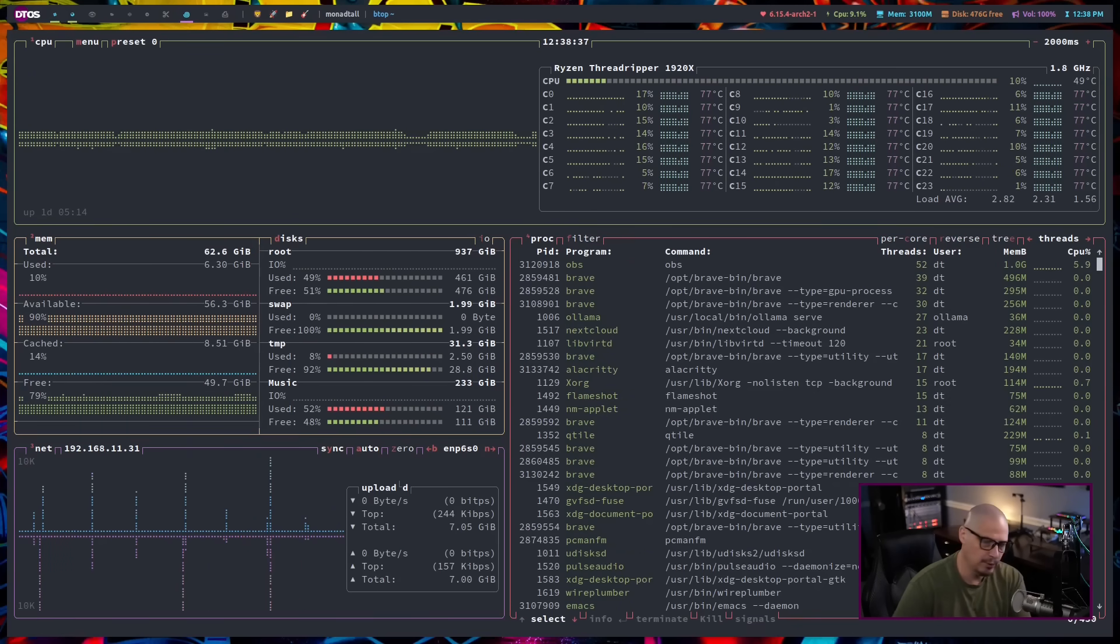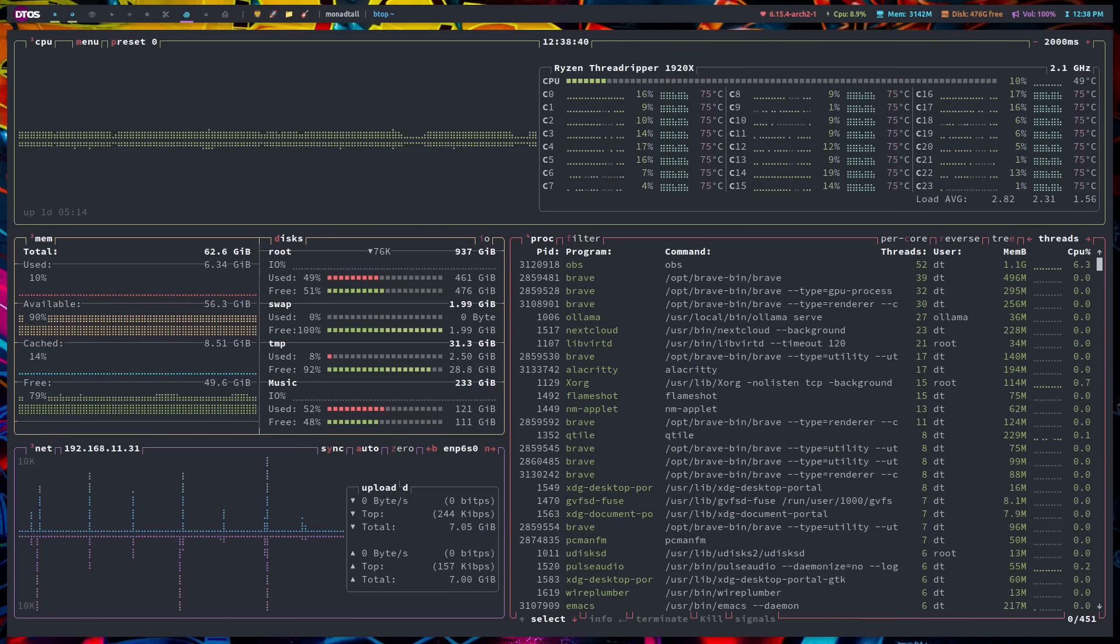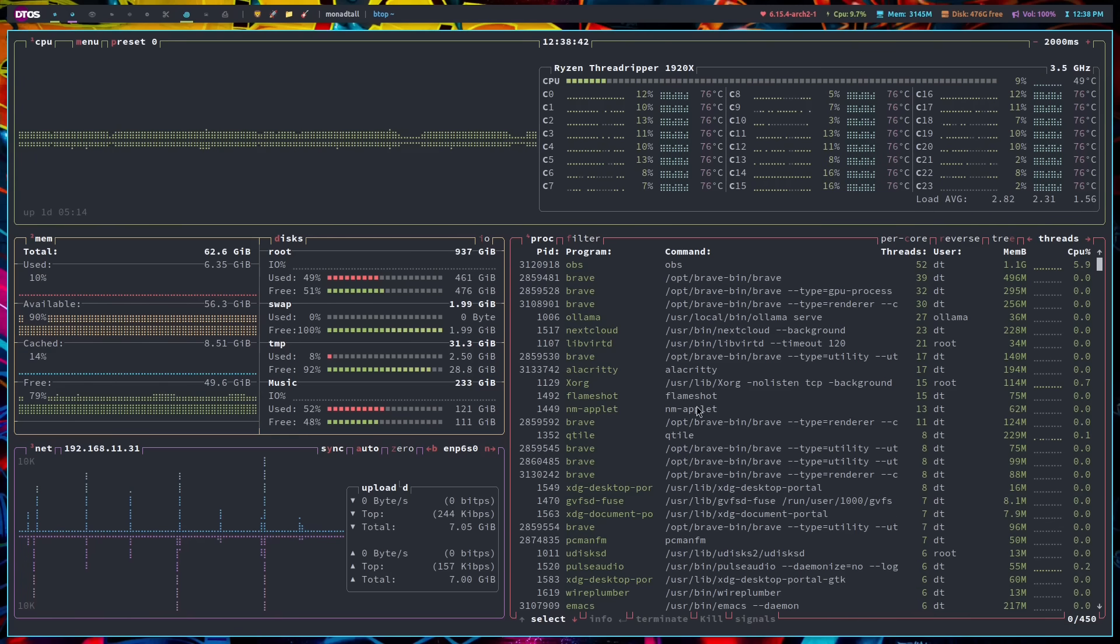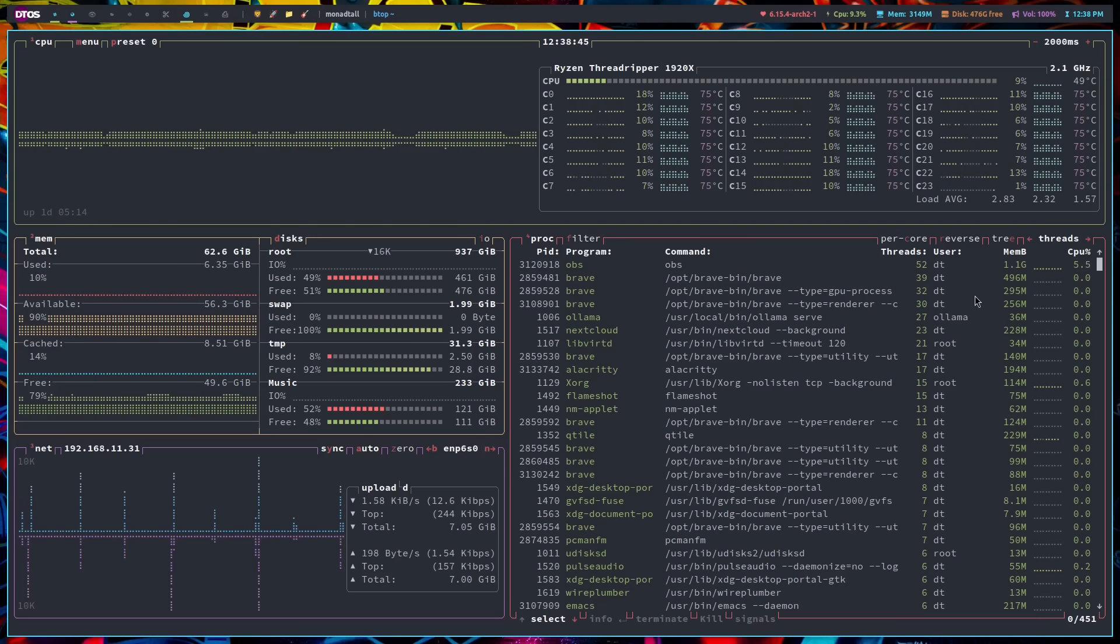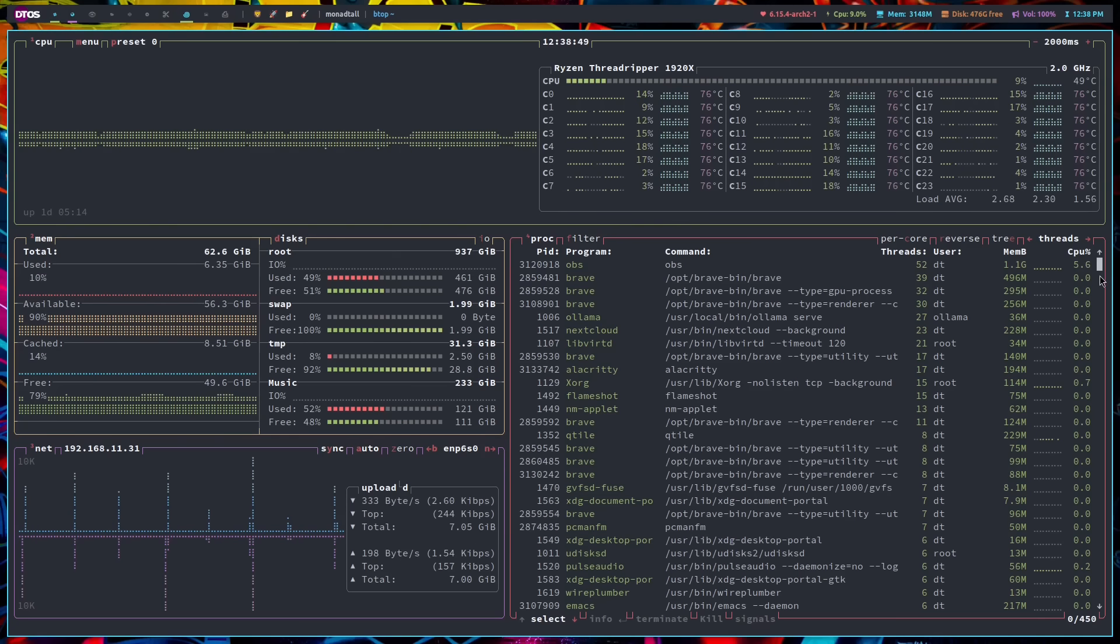Typically, you're going to use this kind of system resource monitor for viewing processes, seeing what is sucking up all of your CPU and RAM, maybe killing a process. And again, you do have mouse support.